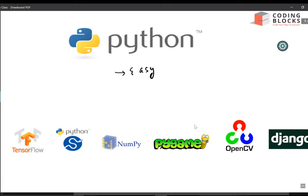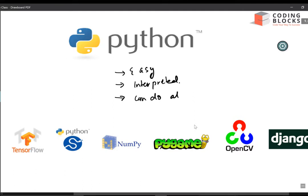Python is an interpreted language — the code is executed line by line. It is not compiled, it is directly executed. One more thing about Python is it is a very useful language. It can do almost anything because there are a lot of libraries available.